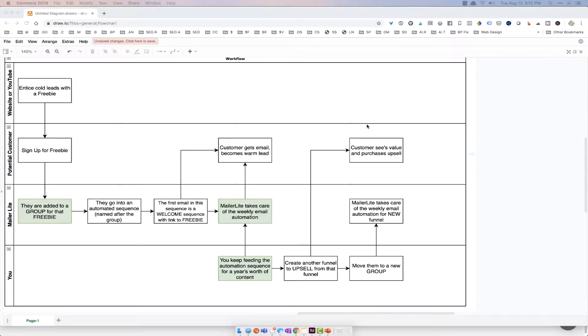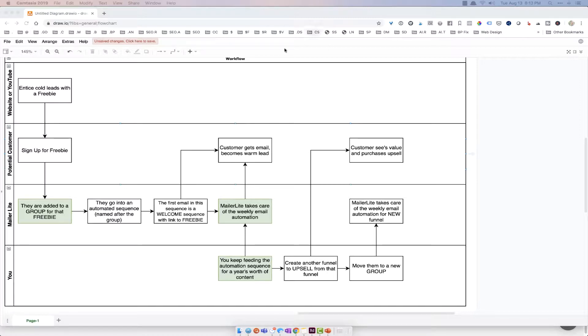Hey guys, so I'm gonna talk about MailerLite and the workflow for MailerLite. Before I get into the tool, I just want to tell you the strategy again so that you kind of have a diagram of how it flows.